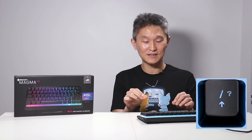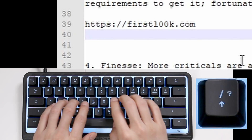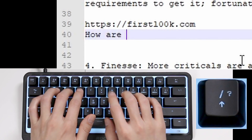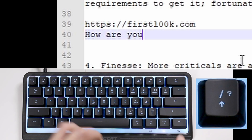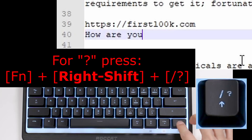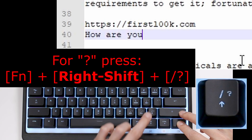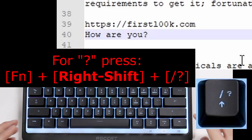It's even worse when you have question marks, because you have to press three keys to get a question mark — for example, 'So how are you?' and question mark is Function, Shift, and question.